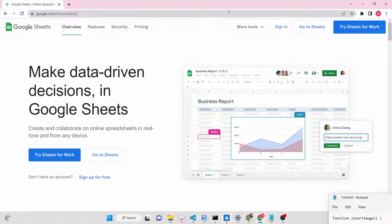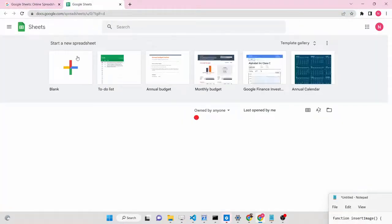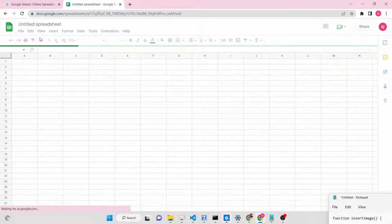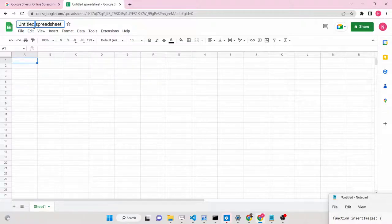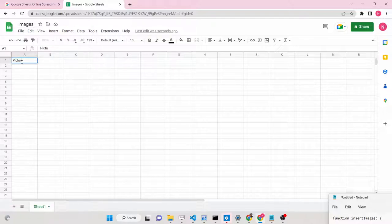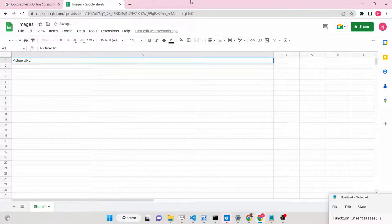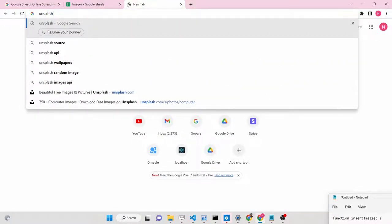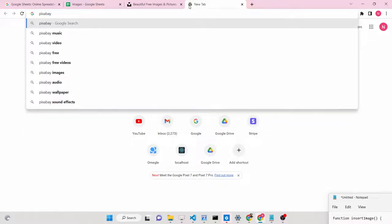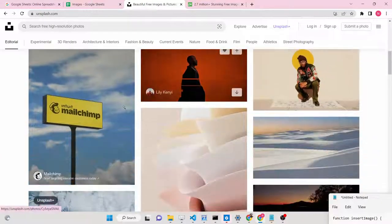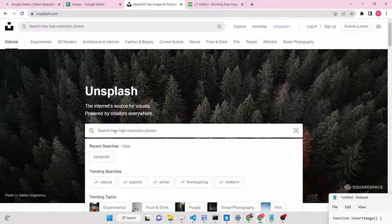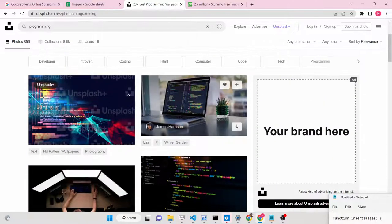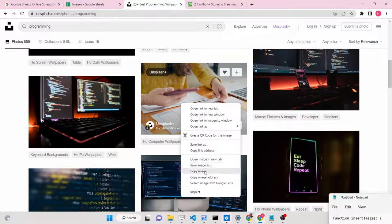Let's start building this project from scratch. First, go to Google Sheets and create a blank sheet. Rename this sheet to 'images' and add a column named 'Picture URL'. Resize the column to create some spacing. Then go to sites such as Unsplash.com or Pixabay - these are two completely free websites with no copyright restrictions for stock images. You can search for your favorite images, for example 'programming', and you will see photographs.